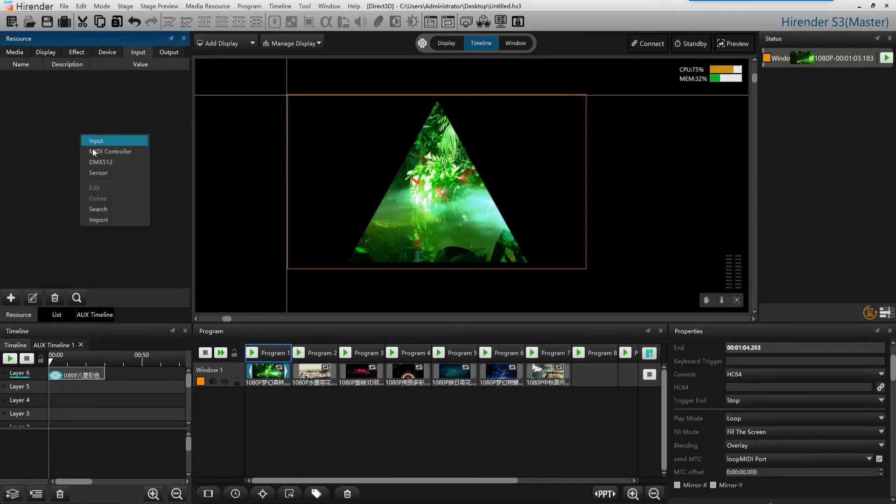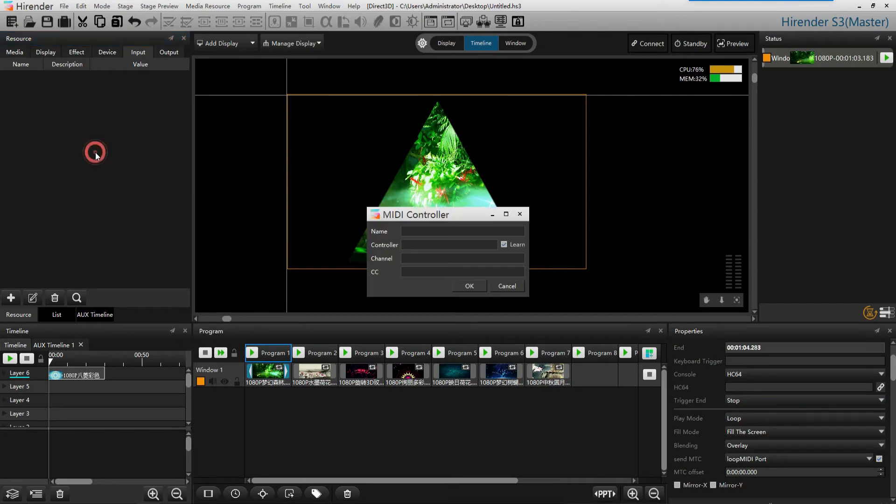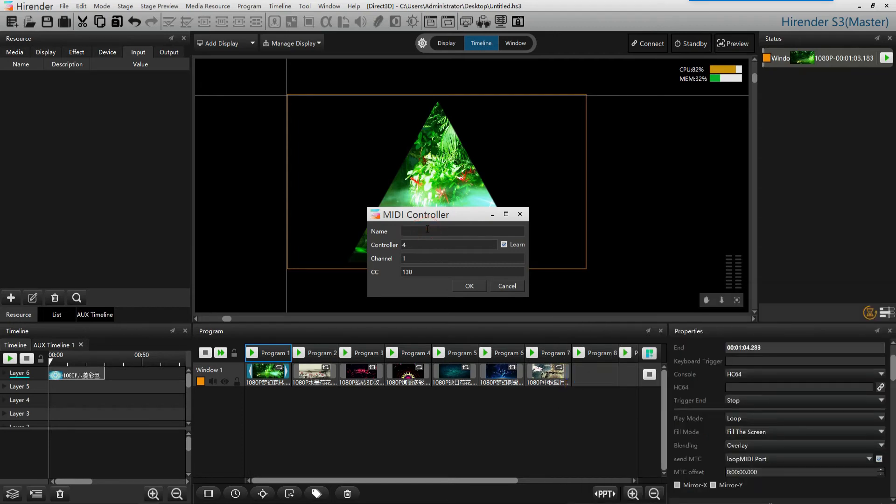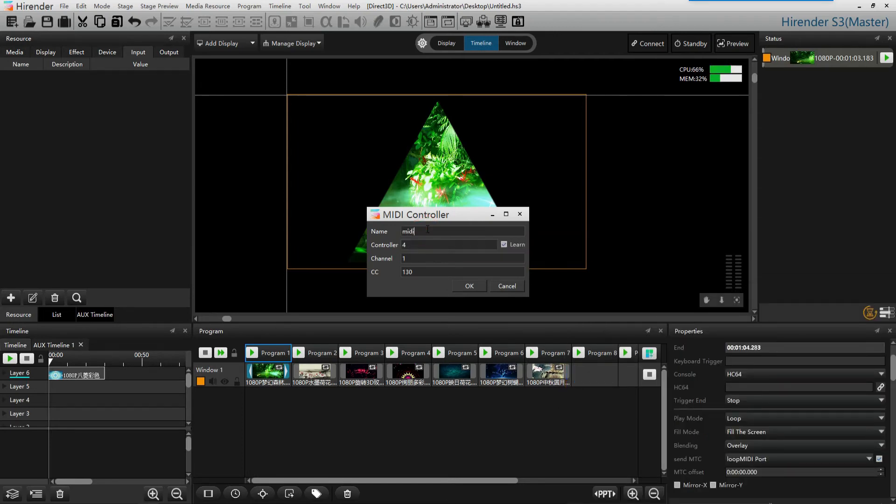In the input window of Hirander S3, add MIDI controller and go back to MA2. Click on the MIDI output command and let it learn the channel.